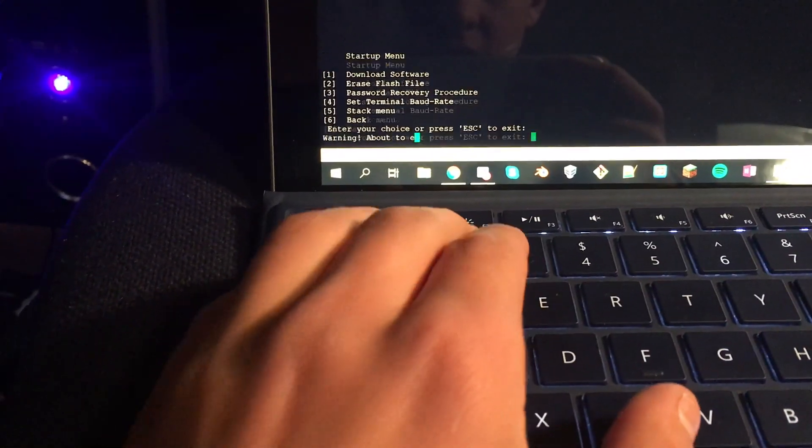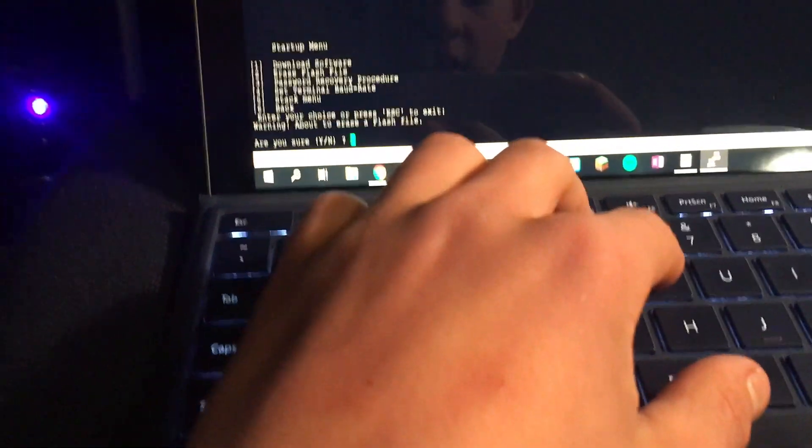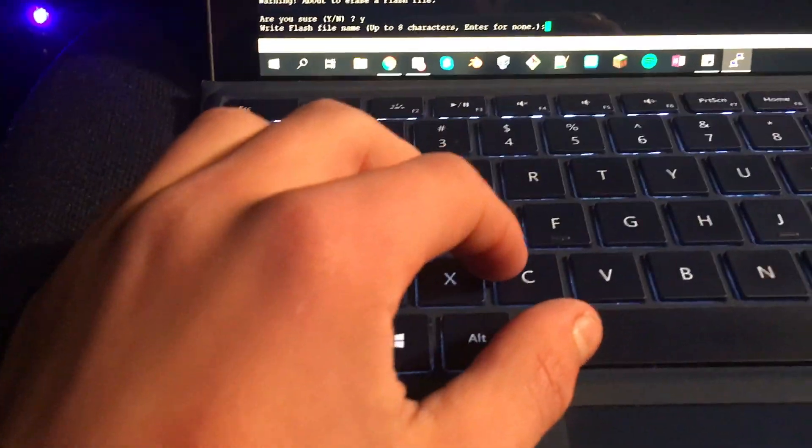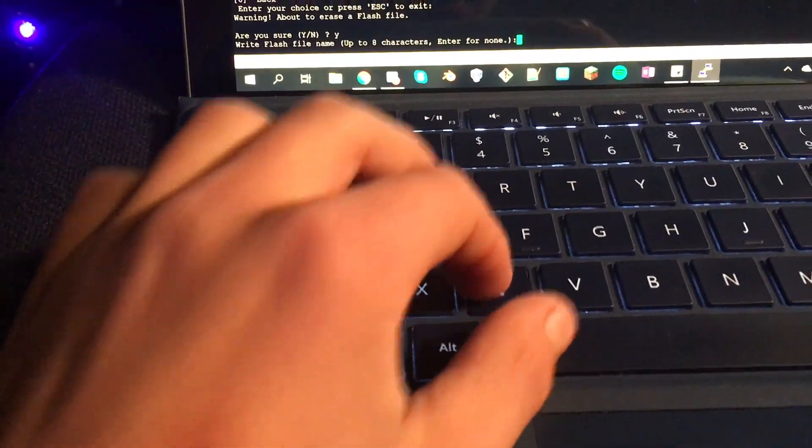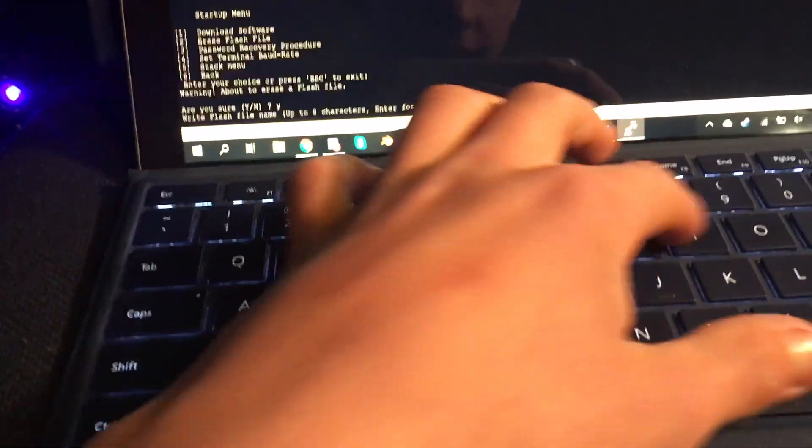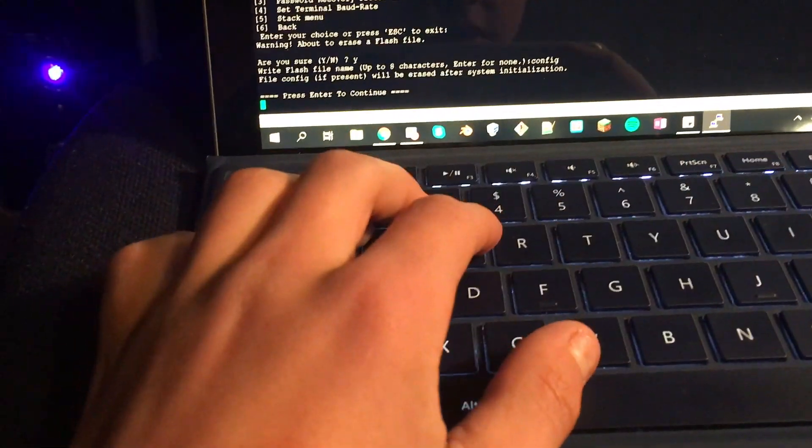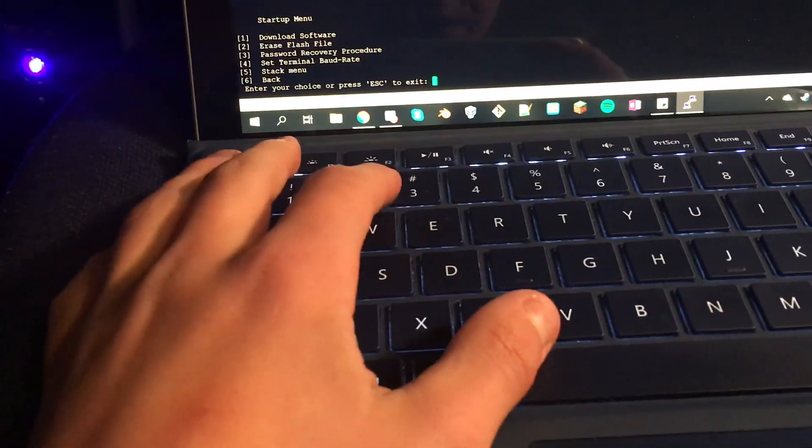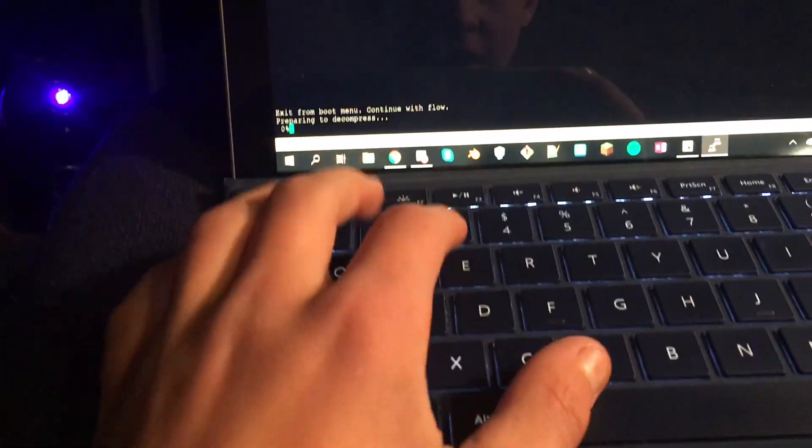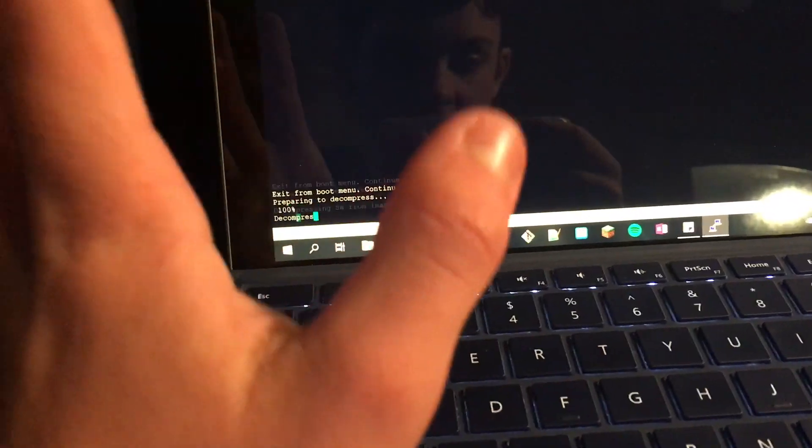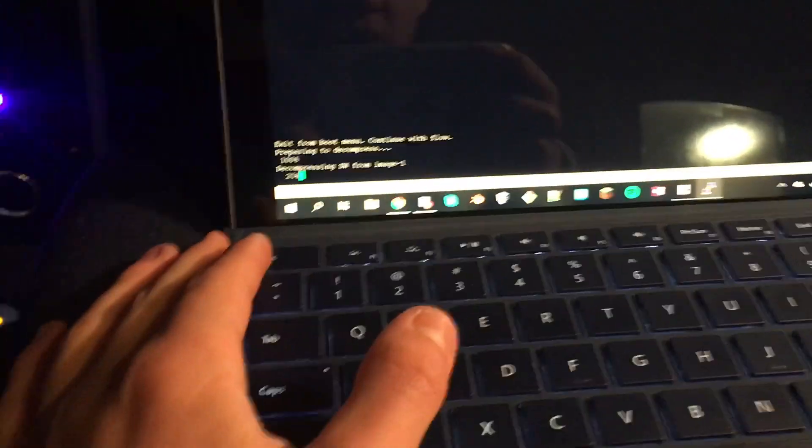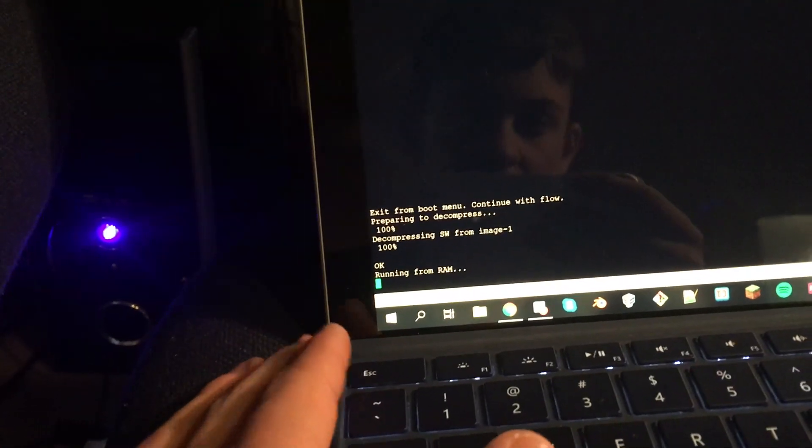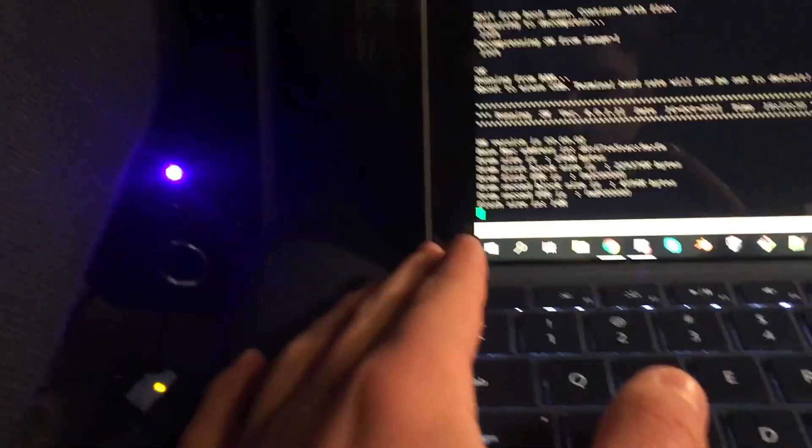Then we got to erase flash file. Yes, let me go config, Enter, Enter. And you can hit Escape and it will boot.